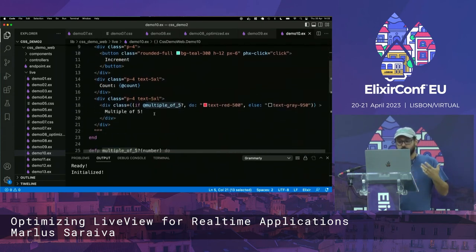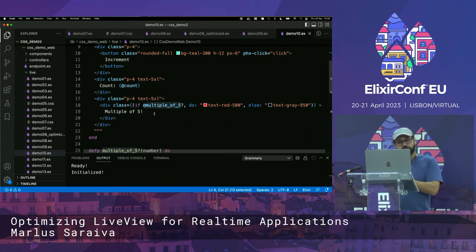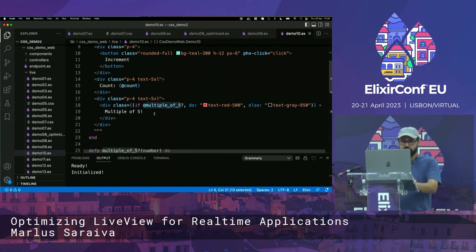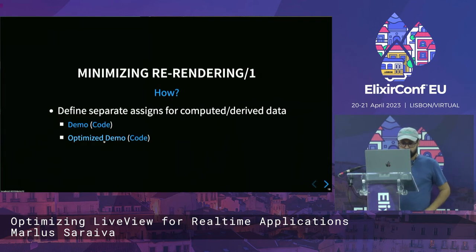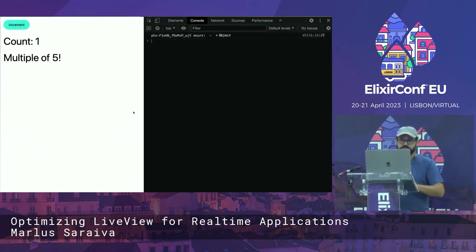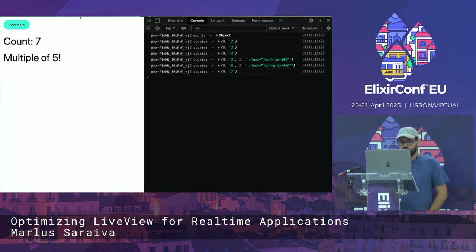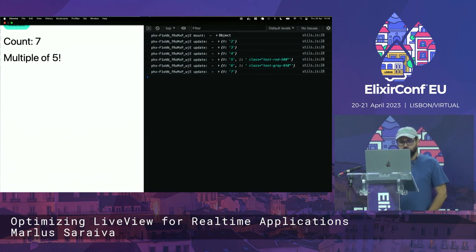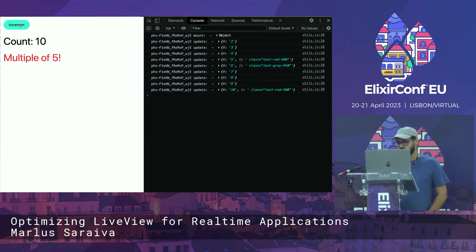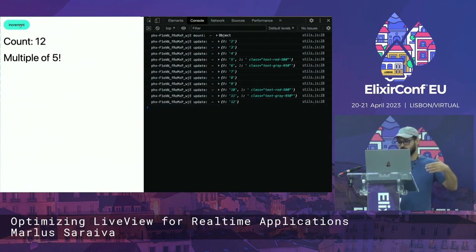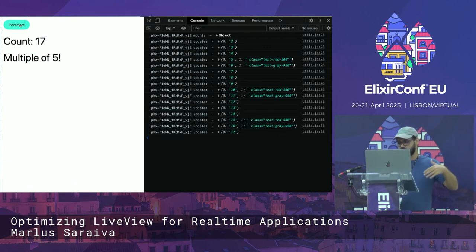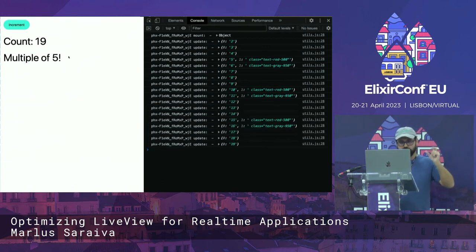We can fix this by creating a new assign — instead of using the function inline in the template, we calculate the value and set it in the socket assigns separately. Now it's different: if the function returns the same value, the assign is not going to change, and if the assign doesn't change, it doesn't need to re-render. In the optimized version, you see that now only when the value actually changes is it going to be sent.